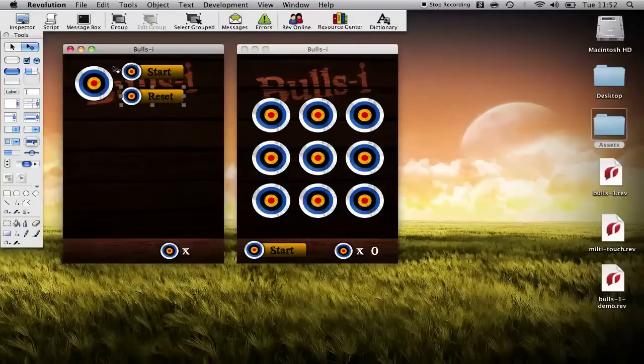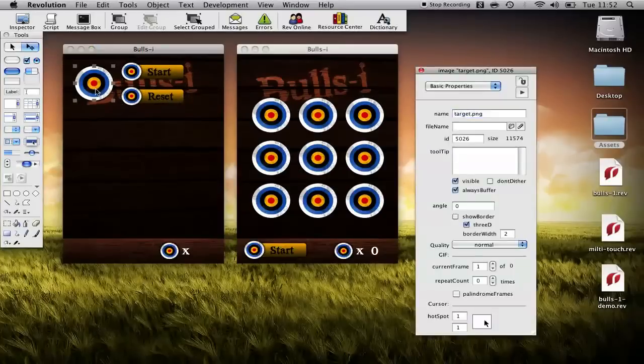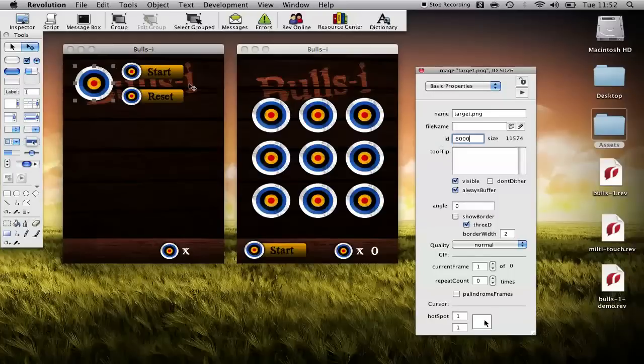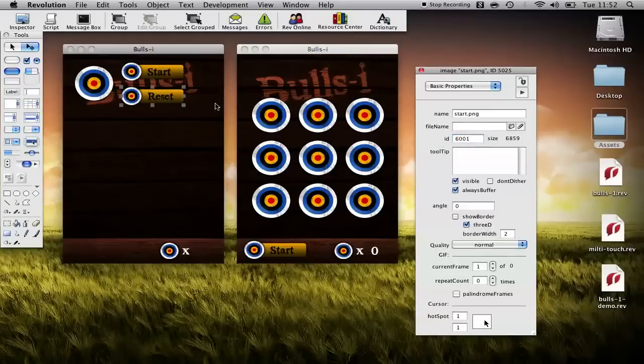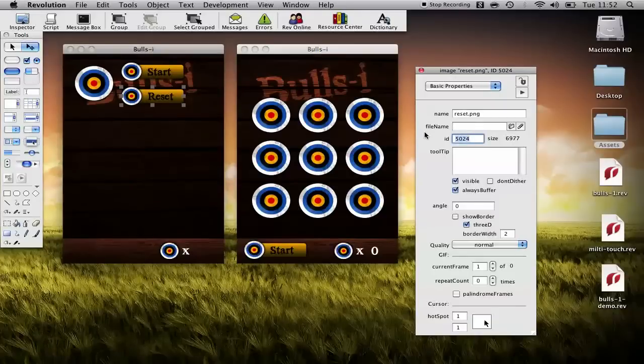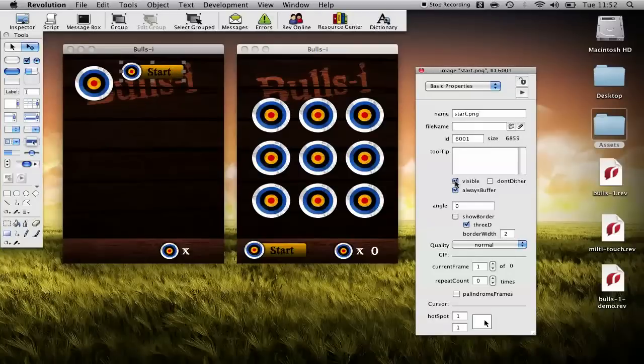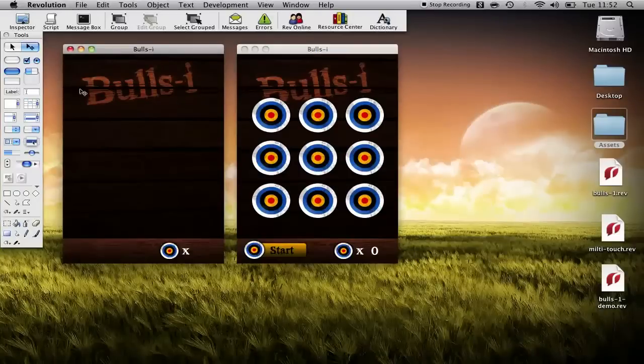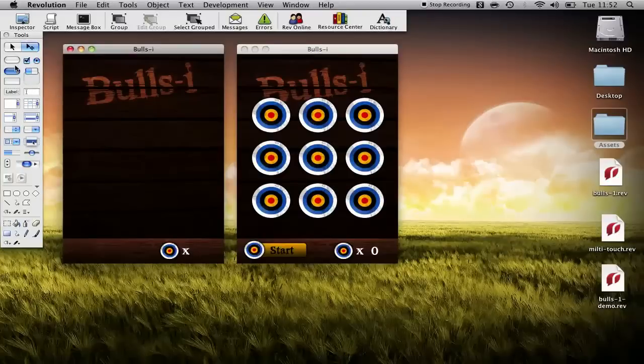My reset button is 6002. Then what I'm going to do is hide them because what I'm going to do is set the icon of buttons to these images as opposed to using the images directly.